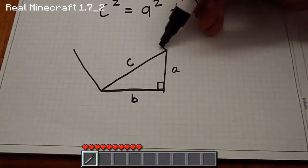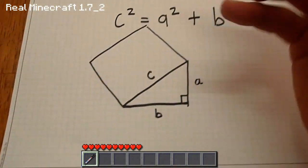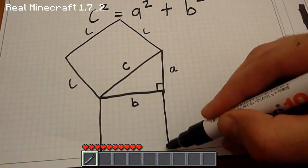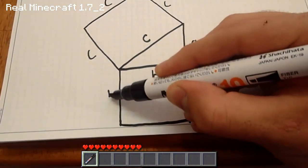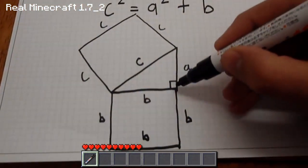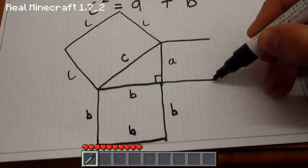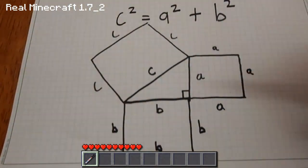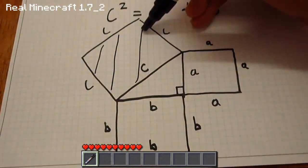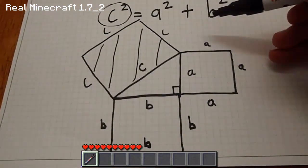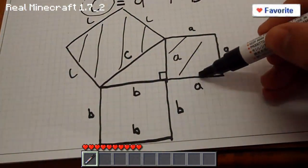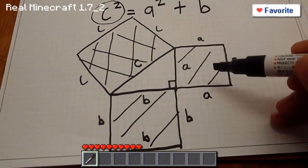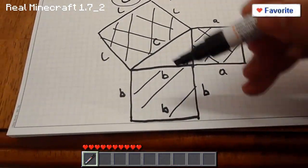If we draw squares off the back of these triangle sides — so c forms a square here, and we draw a square off the bottom here where each side is b, and another square off the other side where each side is a — the area of the c square equals the area of the a square plus the area of the b square. So c squared is c times c, a squared is a times a, and likewise for b.